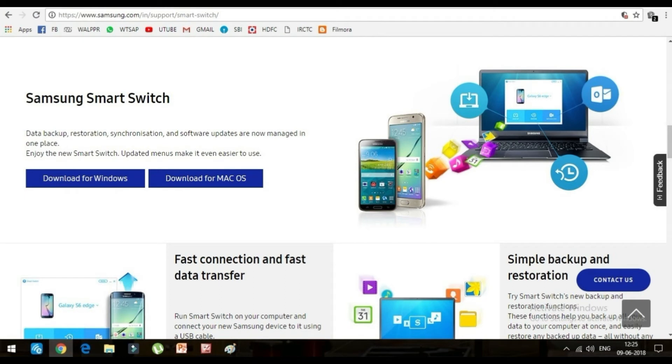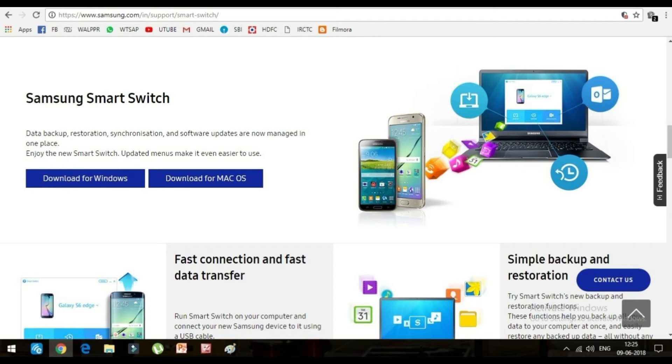The file size for the software is 40 MB for Windows users. Once you have downloaded the software, click on Install and this dialog box will appear on the computer screen.